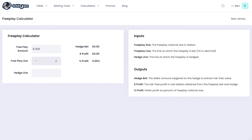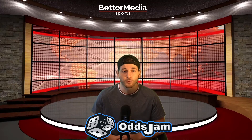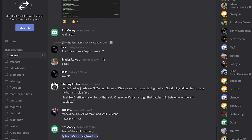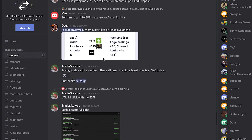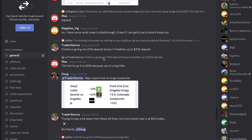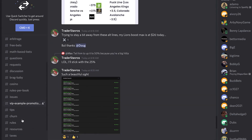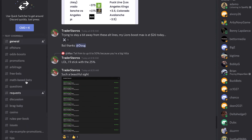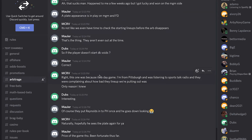OddsJam really provides an all-around service to tailor your sports betting needs — a load of tools including different kinds of calculators, different resources of odds at different sportsbooks, and different customizable tools. Another great feature is they have a Discord with professional bettors that you can go to for sports betting advice. You can ask any questions you have about OddsJam, including questions about the free bet calculator or the Novig calculator.